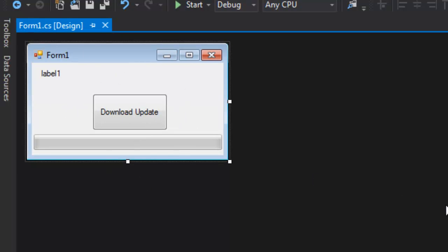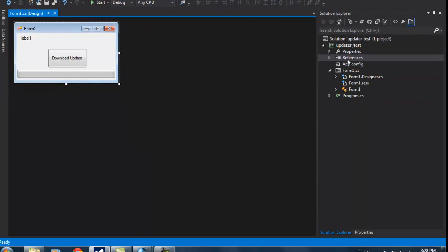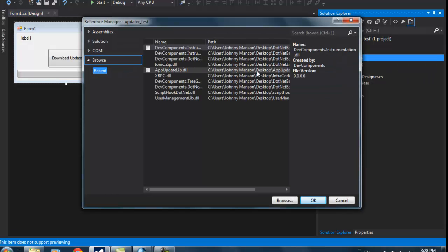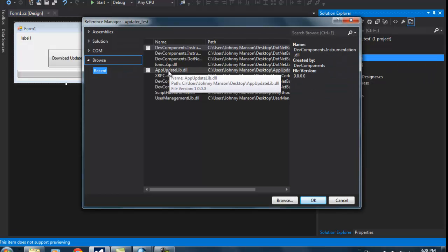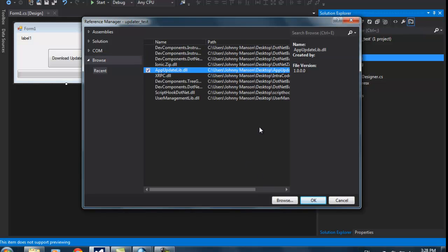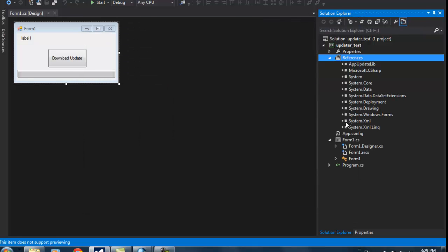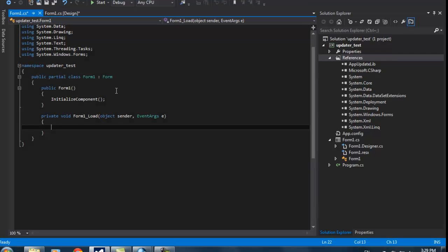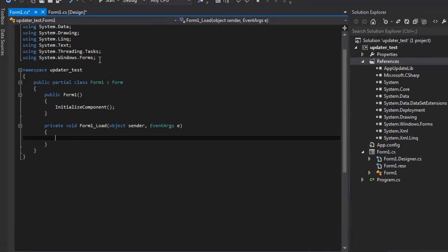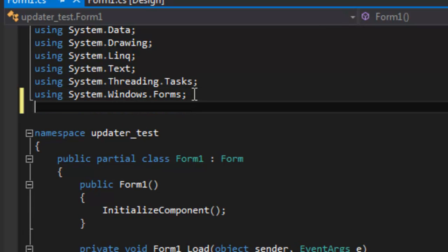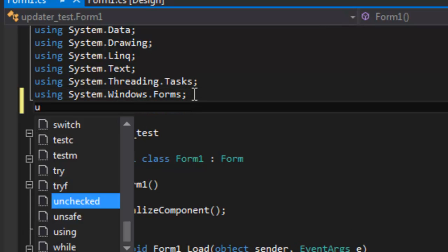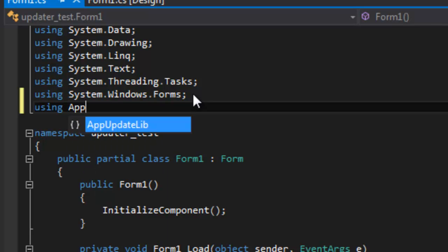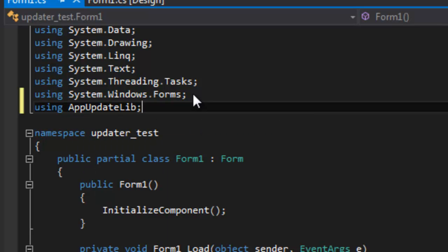I set up this form right here. The first thing we have to do is add the app update library as a reference. I'm just using that on the desktop and hit OK. Now I'm going to add this as a reference right here and double click the form to create the form one load event. Now I'm going to go to the using statement and type in using app update lib, just like that.